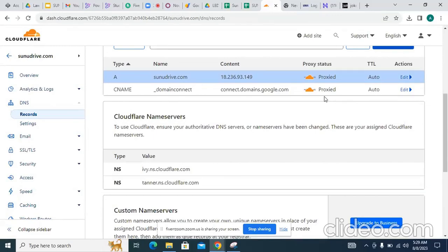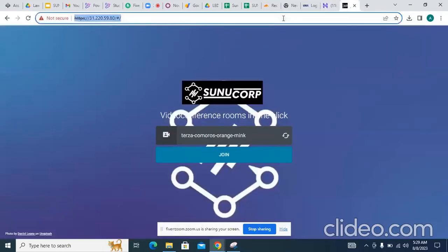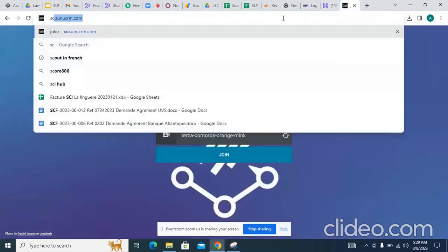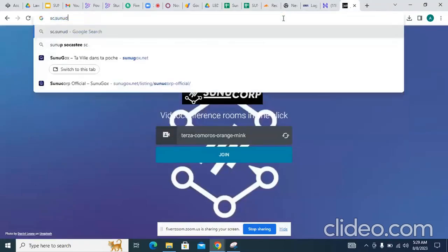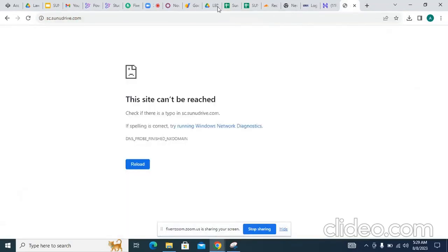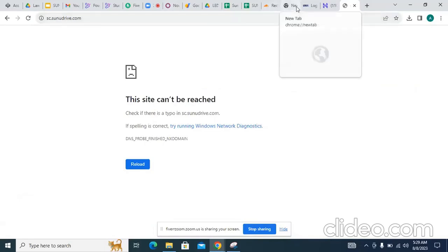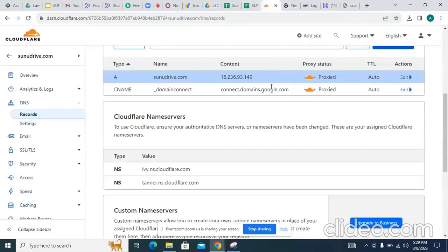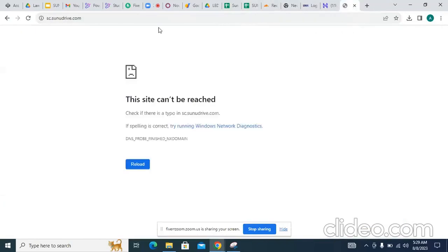Yes, it is working. Now go to sonoday.com — you will find our audio system. It is ghost. Why did you put 'sc'? I told you to write sonoday.com only — just sonoday.com.